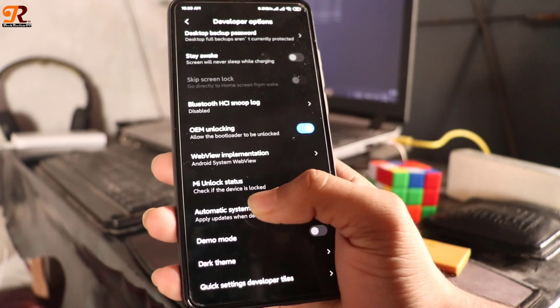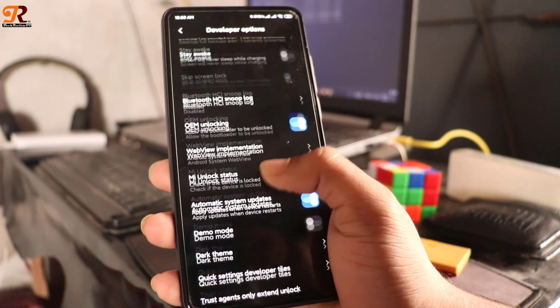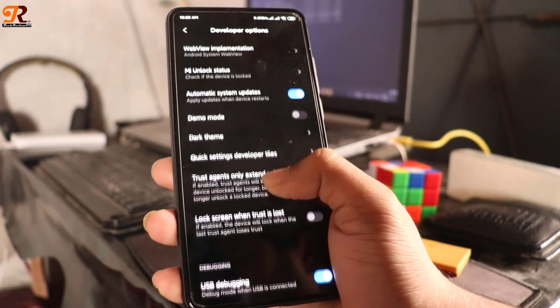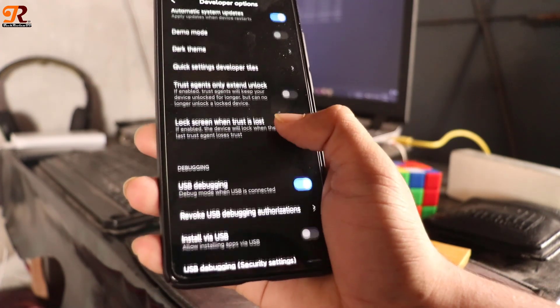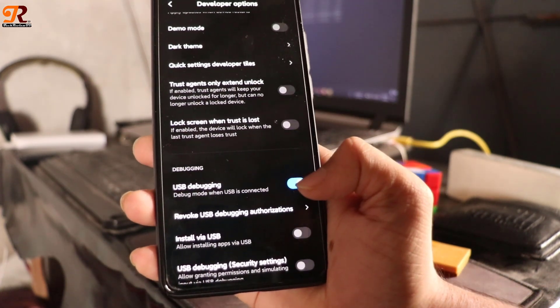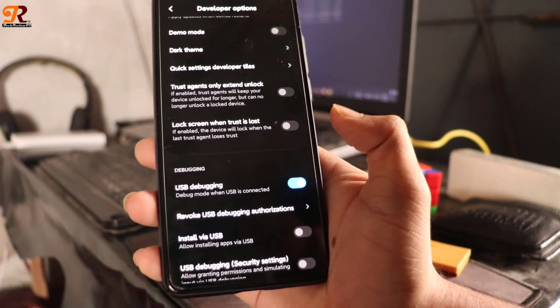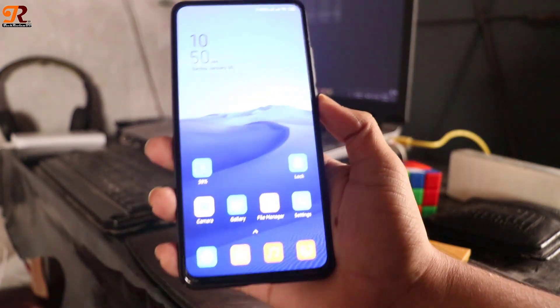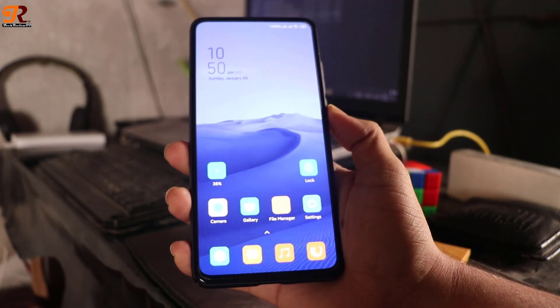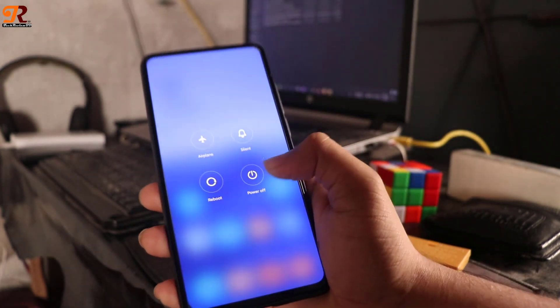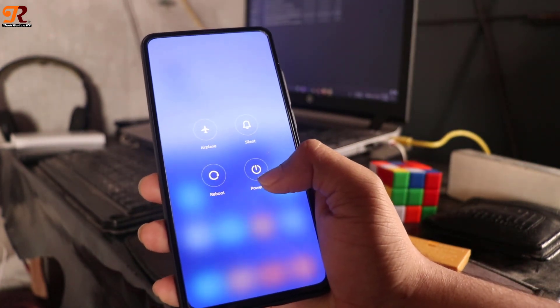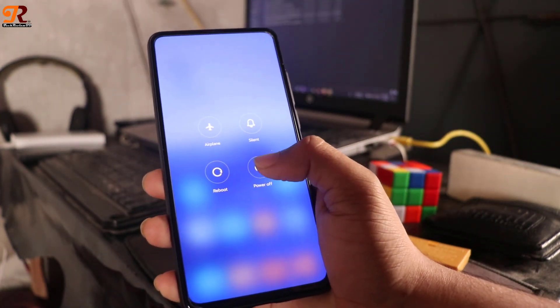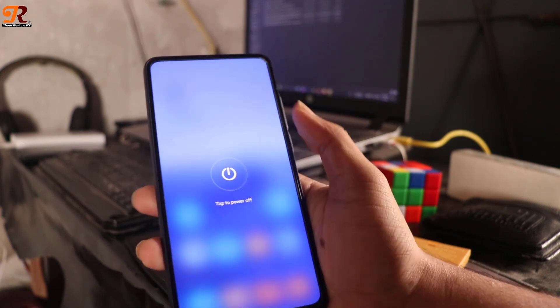After that, activate USB debugging mode. After doing these things, you usually have to wait 7 to 15 days for unlocking your device. Today it's the seventh day for my device.